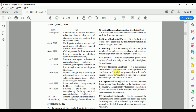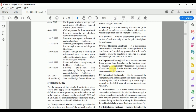The code defines design horizontal force and ductility, which is the capacity of a structure to undergo large inelastic deformations without significant loss of strength or stiffness. It also defines epicenter, floor response spectrum, and importance factor — a factor used to estimate design seismic forces depending on the functional use of the structure, characterized by hazardous consequences of its failure.